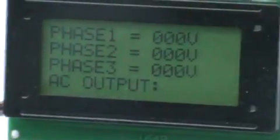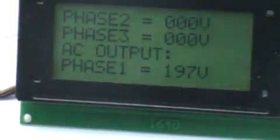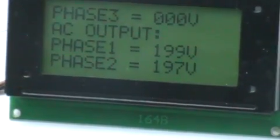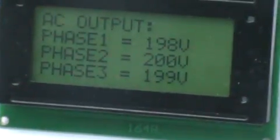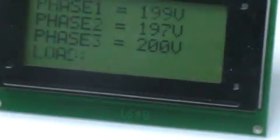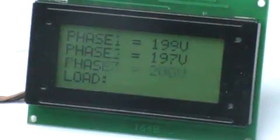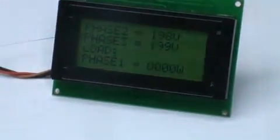This is a 4-line LCD display which will show all the parameters. The parameters displayed in the LCD are AC input voltage in each phase, AC output voltage in each phase, load in each phase, frequency, etc.